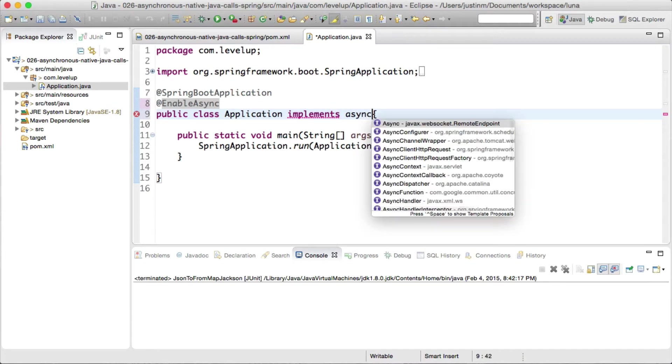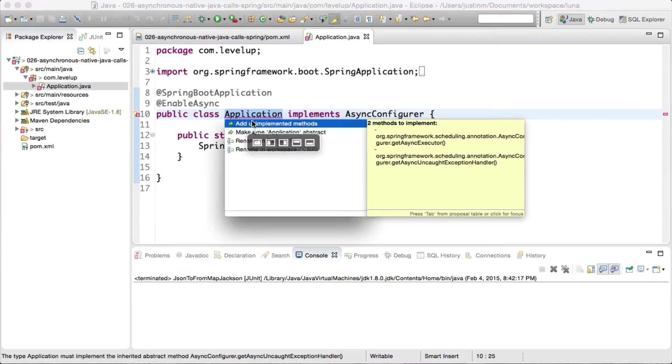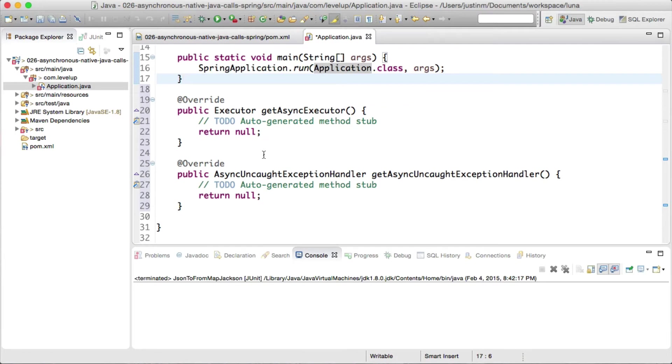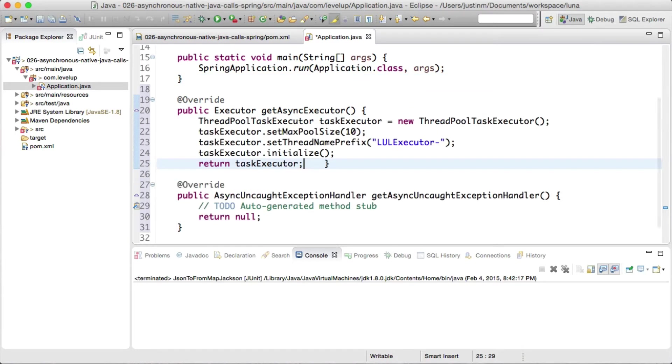Since we want to customize the executor, we will implement async configurer. When doing so, we are required to provide the executor itself and let Spring know how to handle exceptions.